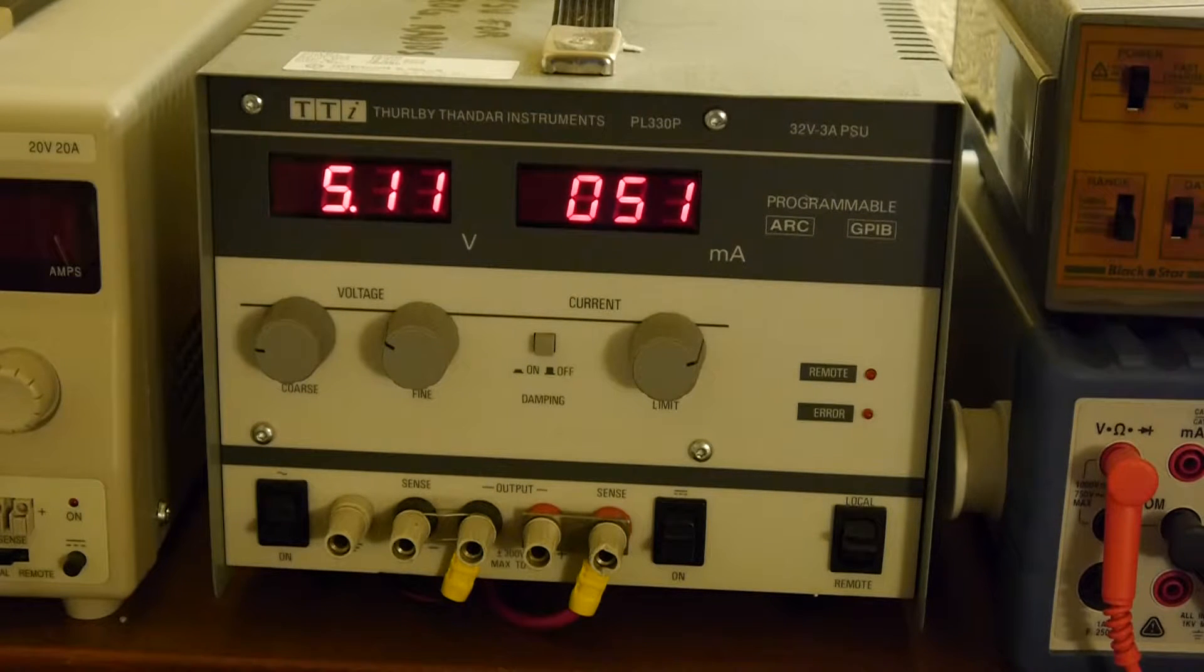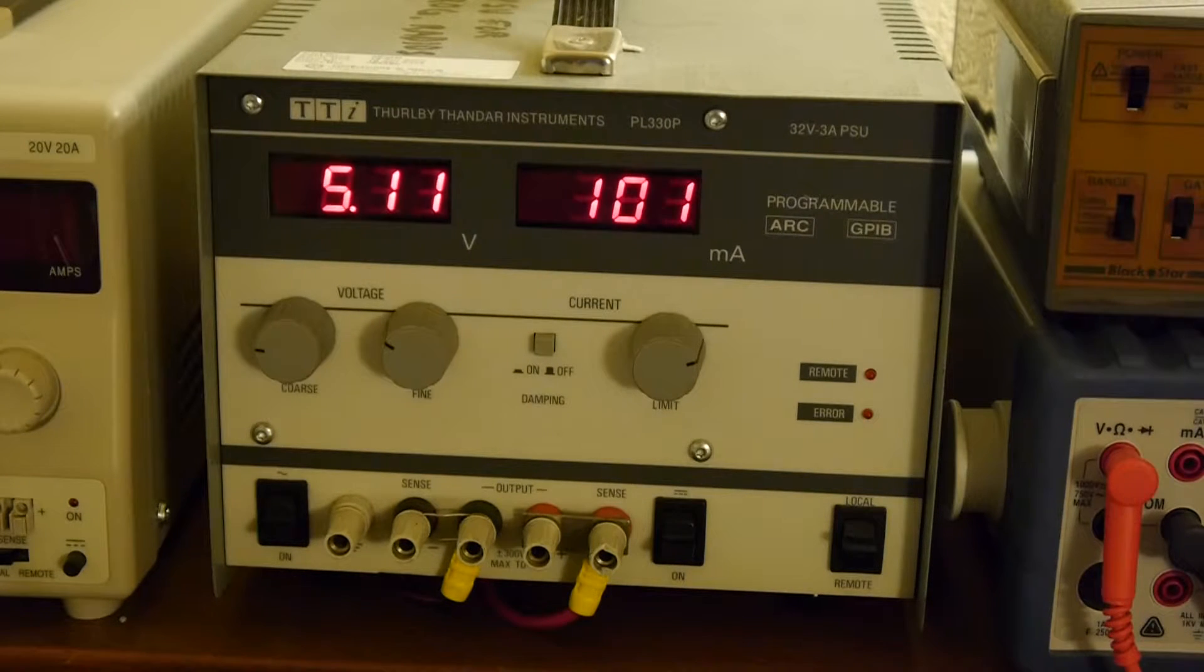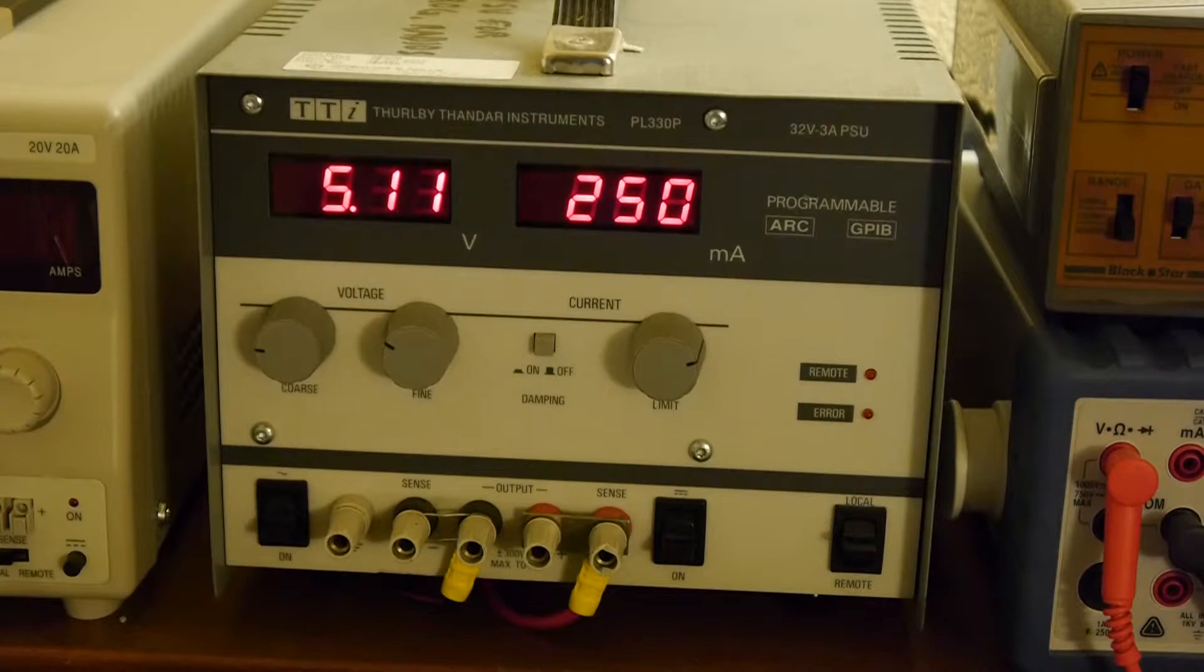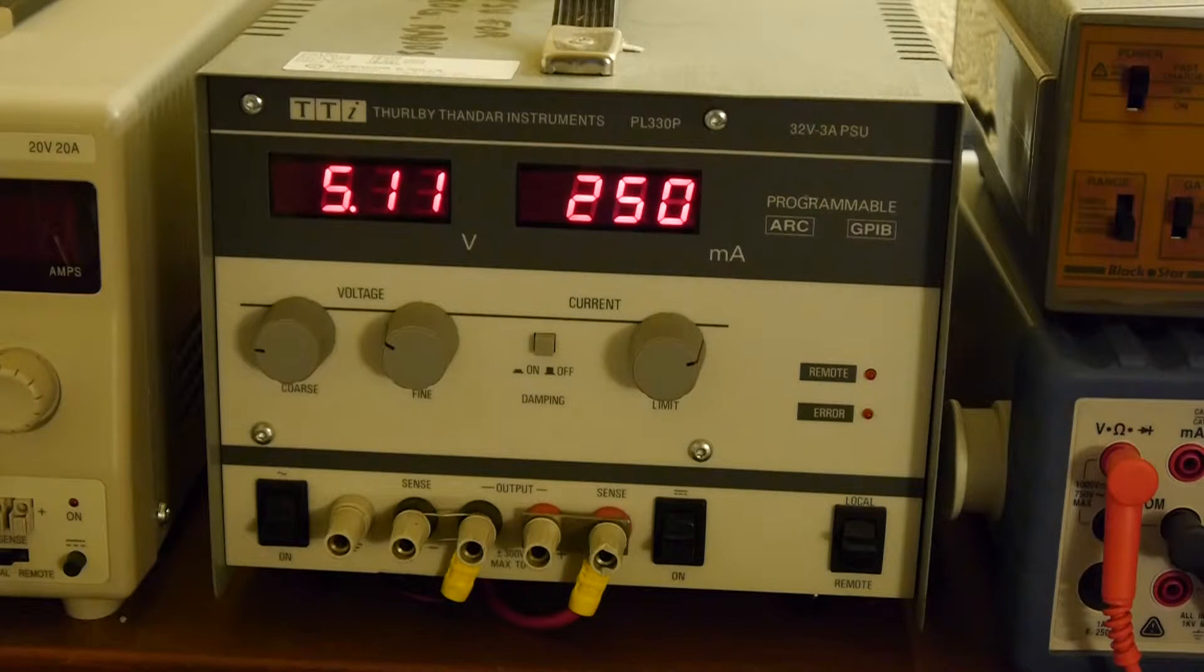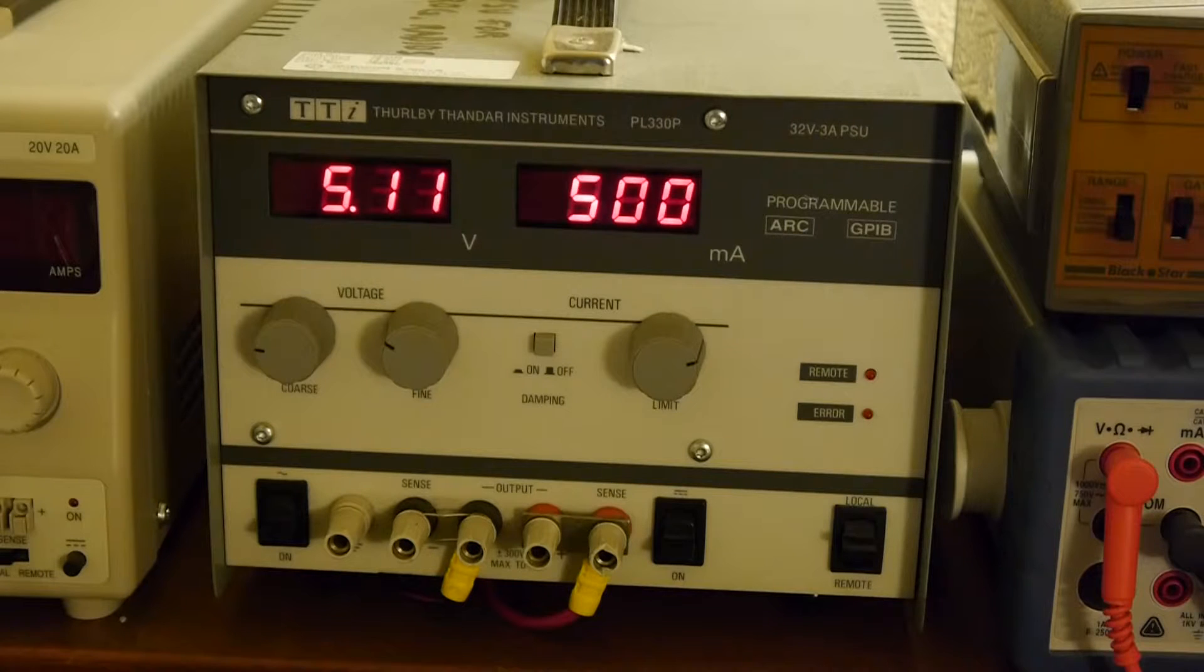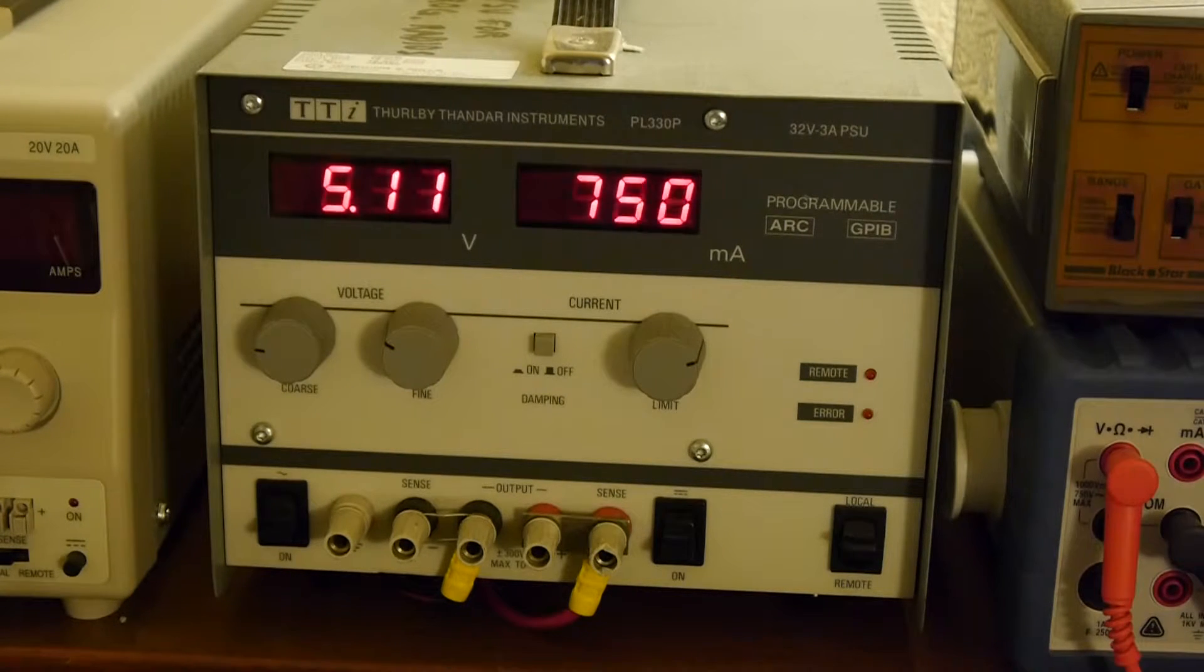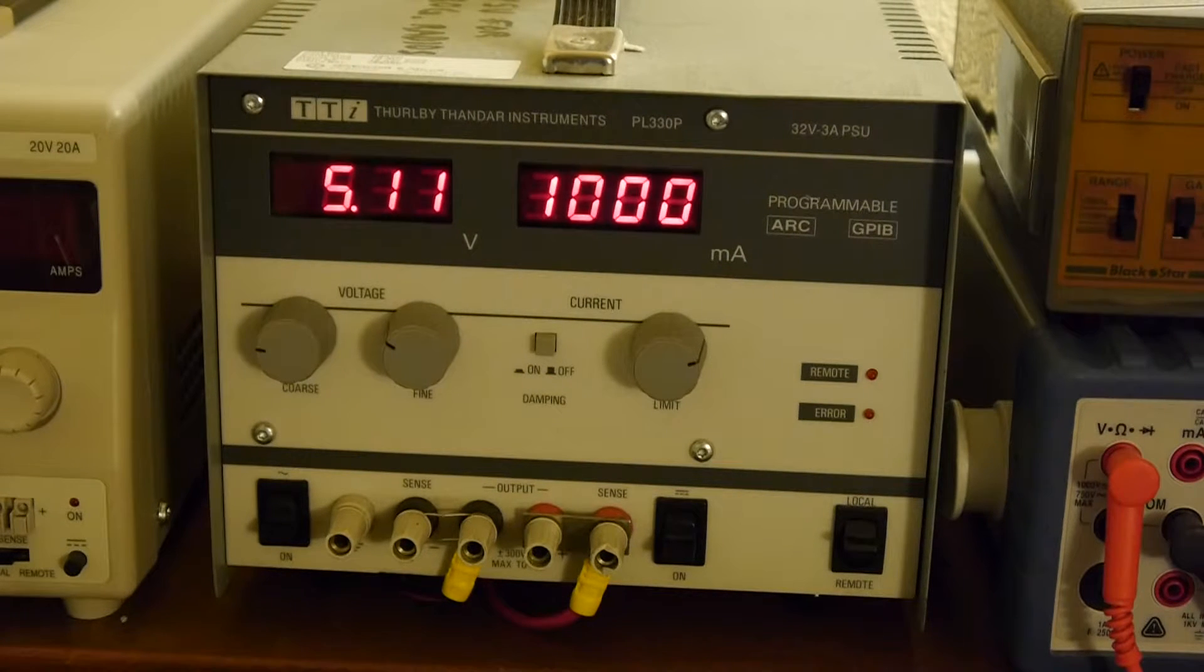Zero milliamps. 50 milliamps. 100 milliamps. 250 milliamps. 500 milliamps. 750 milliamps. And 1 amp.